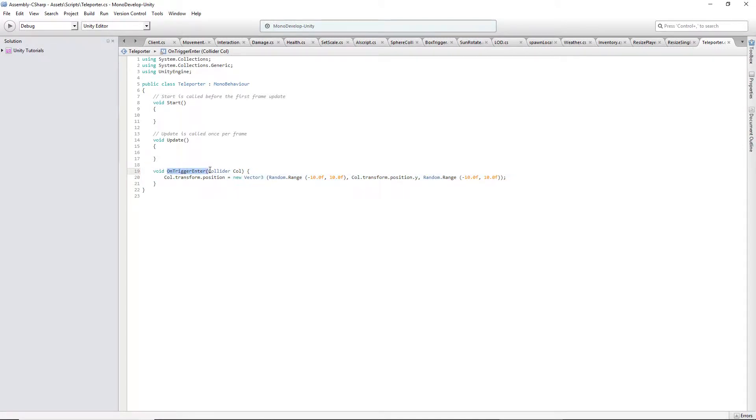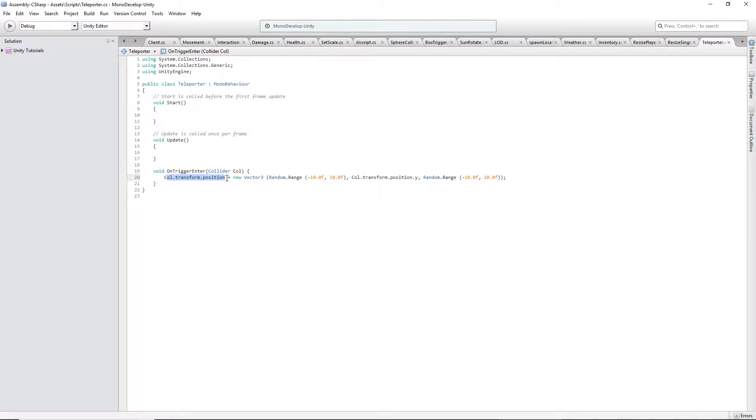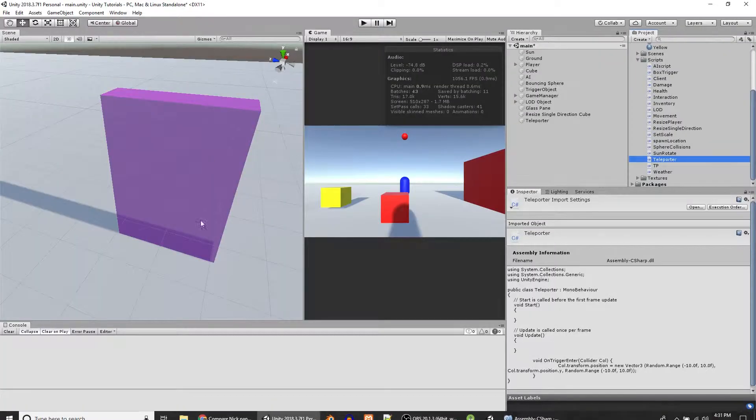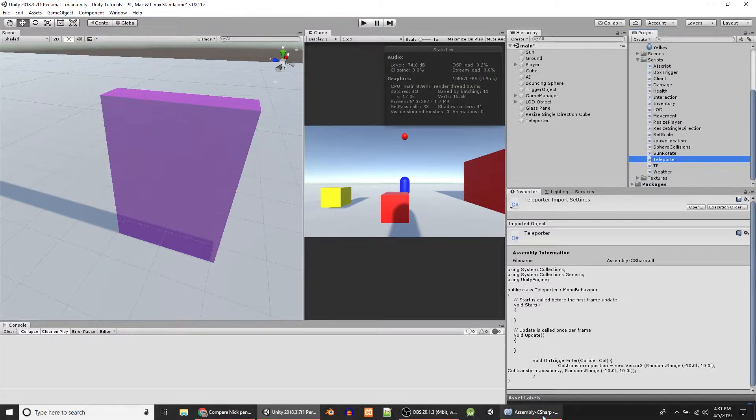OnTriggerEnter is a built-in function. You've got to have a collider. And you name it. So I use col. And then you get the position. Well, you set the position here of the object. So col is going to be whatever object ends up in the teleporter.